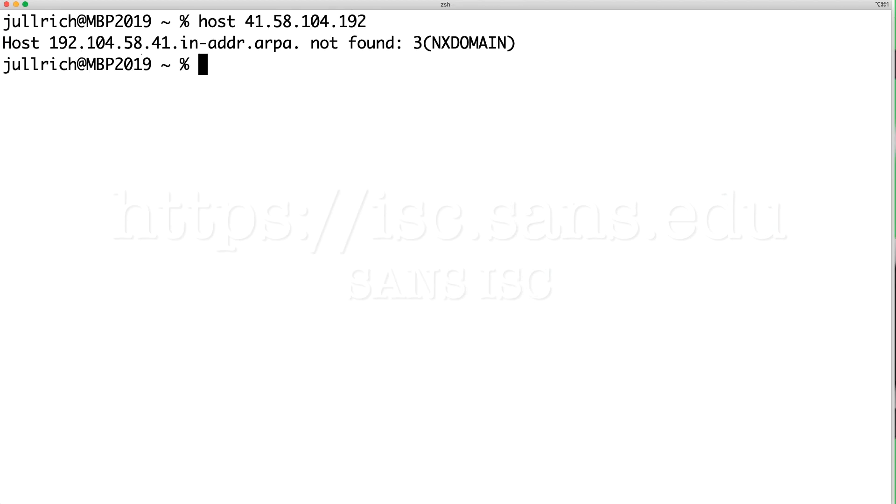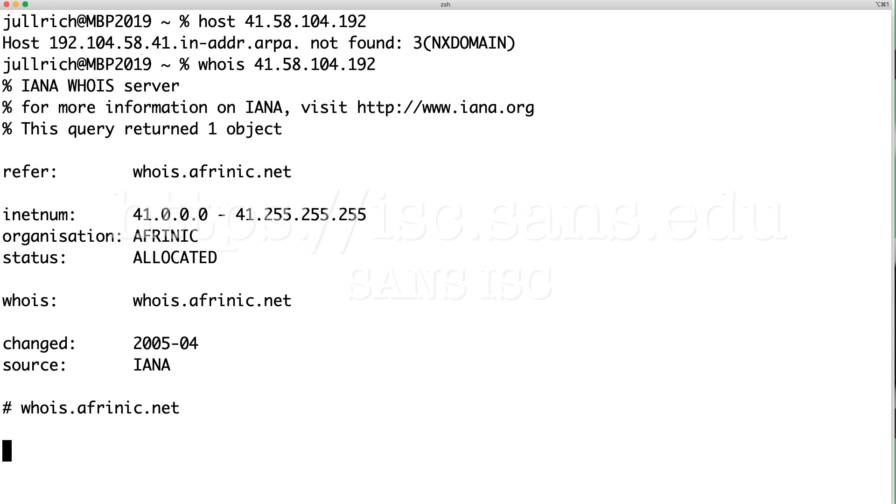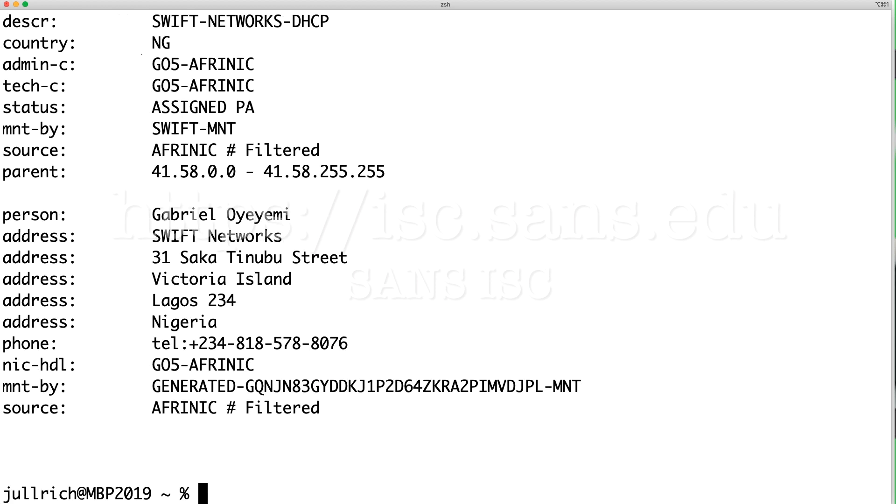I always start with a quick host lookup. Nothing. I'm going to do whois. And then this is an IP address in Nigeria.